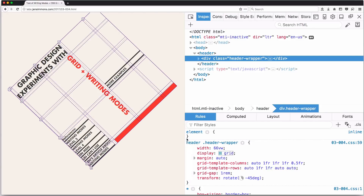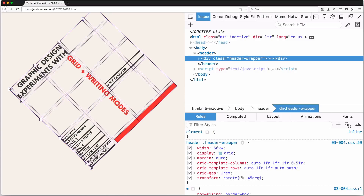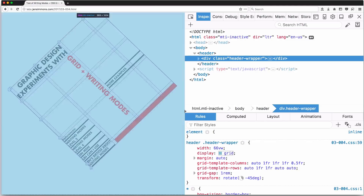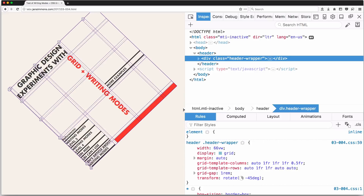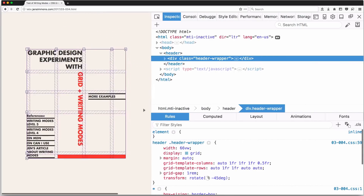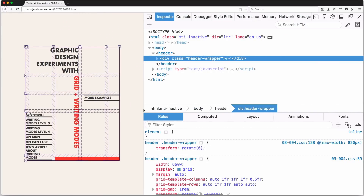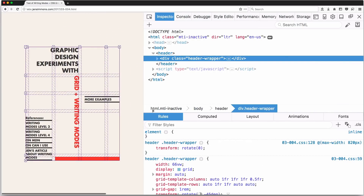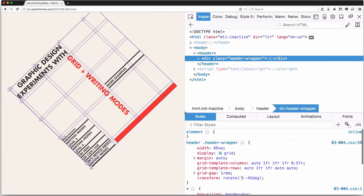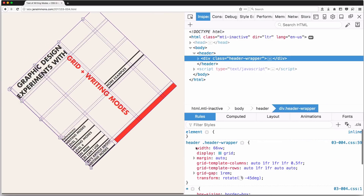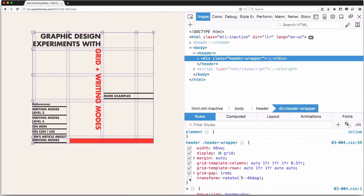One of the things that's happening is there's a transform rotate negative 45 degrees being applied, but it's only being applied at a certain viewport width. At smaller viewports it doesn't exist, at bigger viewports it does — once there's space for the rotation. We can just turn this off for the rest of this demo so we can see things a little less complicated without the rotation.